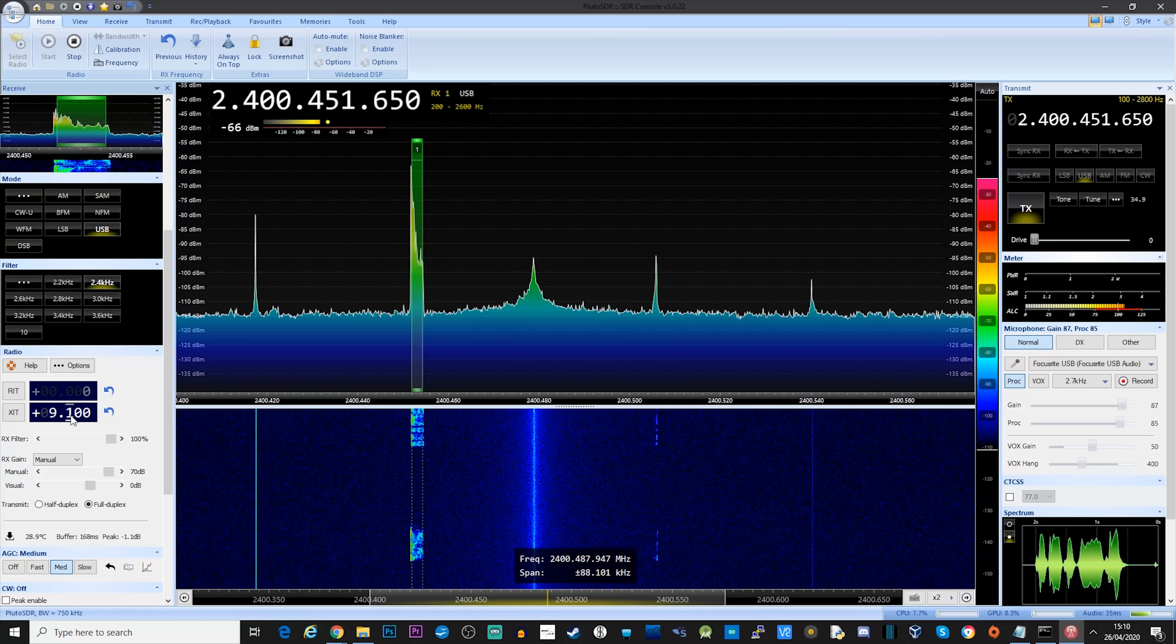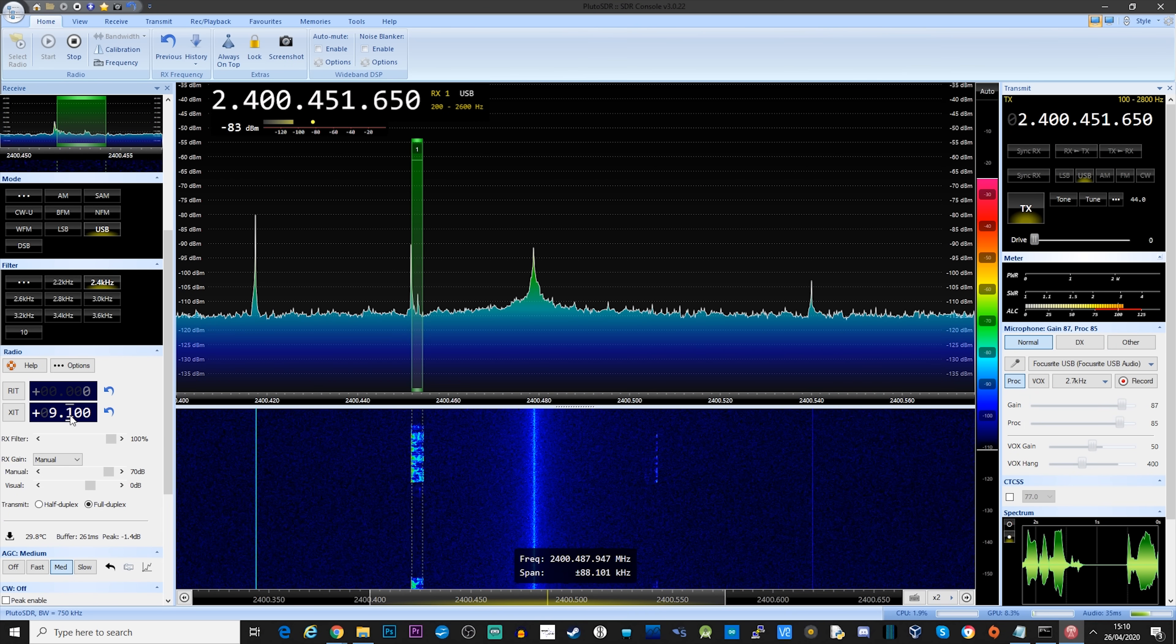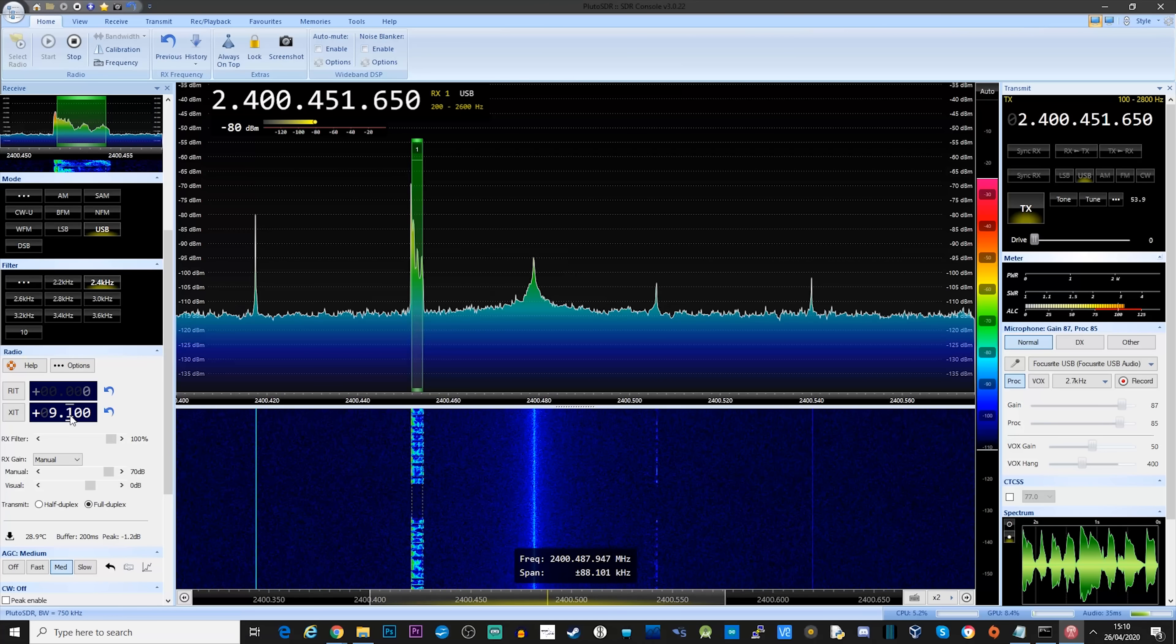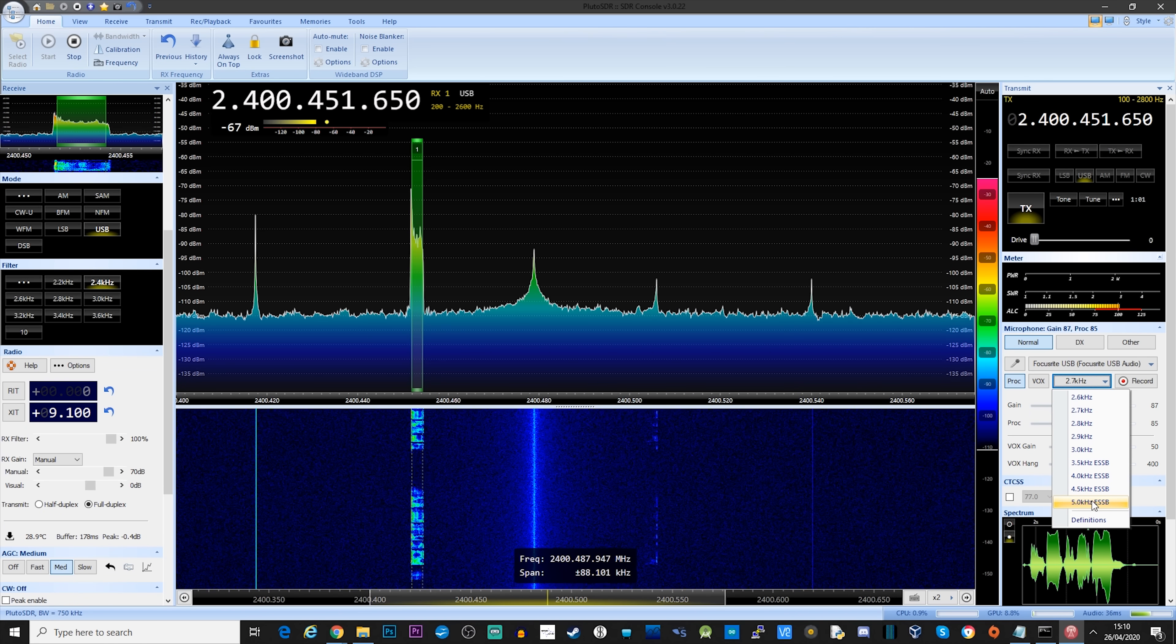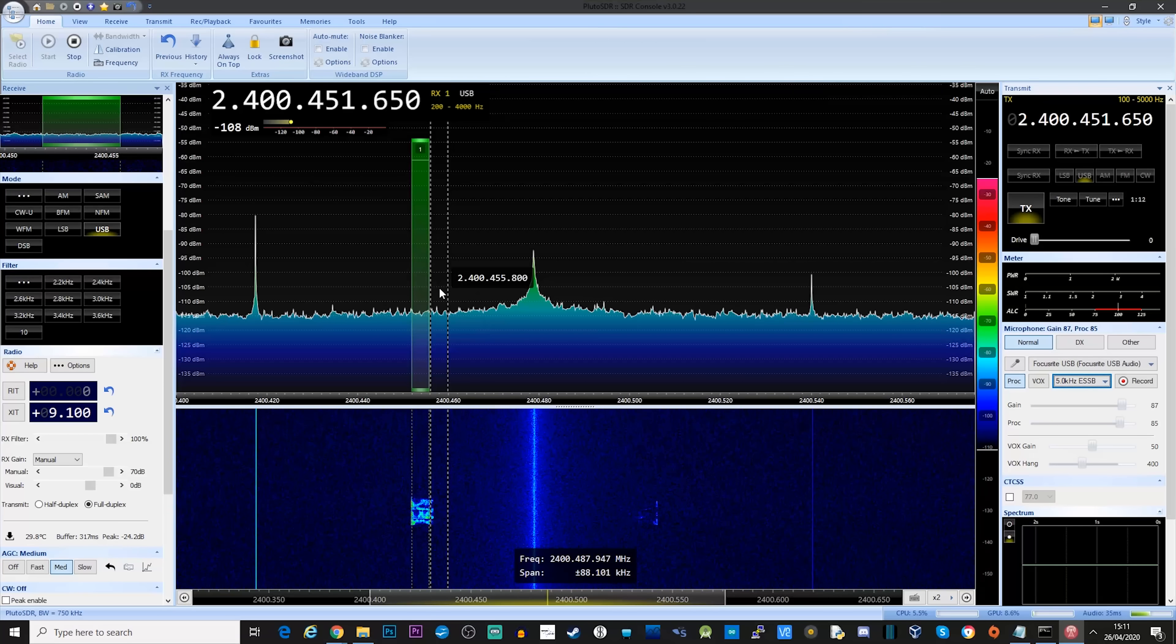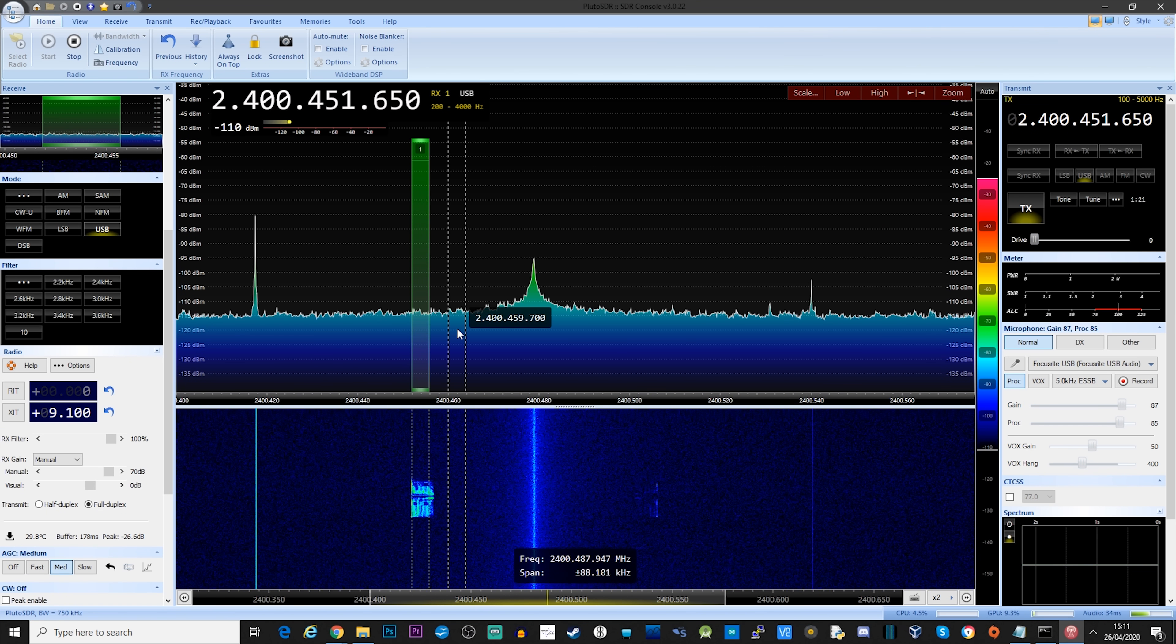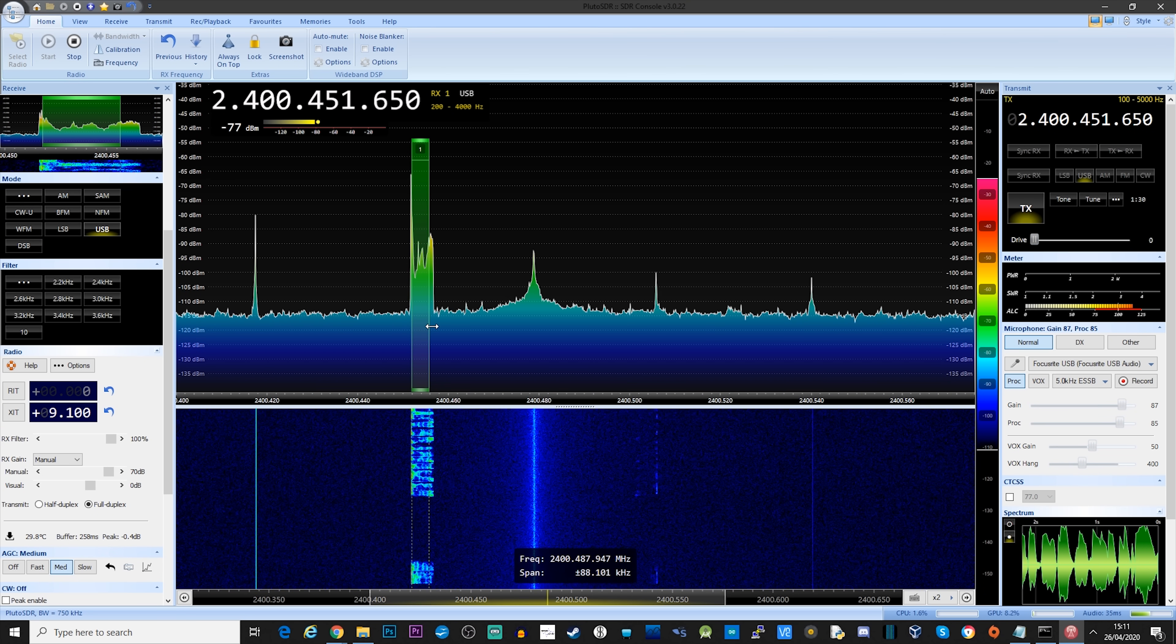Testing, testing, 1, 2, 3, 4, 5. This is a local test. This is Mike, 0 Delta Quebec Whiskey. Testing Pluto on 2.4 GHz. Currently at 2.7 kHz bandwidth. Let's go up to 5 kHz. Okay, so a little bit wider now. And that's 10. I think the max is there. This is Mike 0 Delta Quebec Whiskey testing for TechMinds.